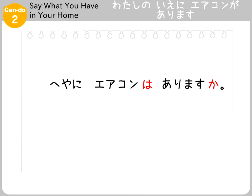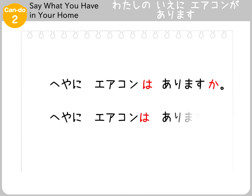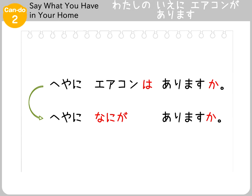When you want to ask what or who is in a place, you will say へやに何がありますか — What is in the room? — or へやに誰がいますか — Who is in the room?